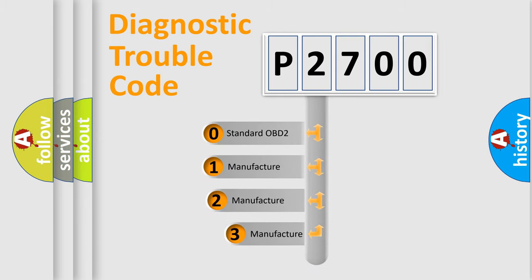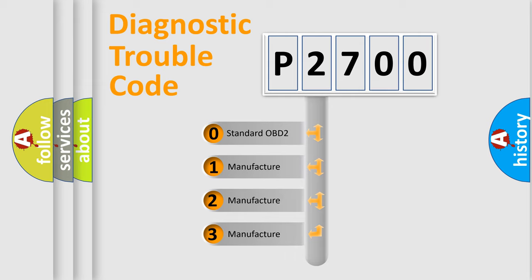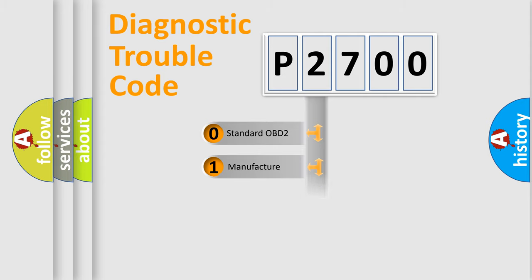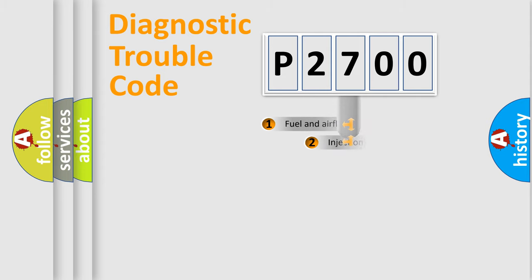If the second character is expressed as zero, it is a standardized error. In the case of numbers 1, 2, 3, it is a more prestigious expression of the car specific error.